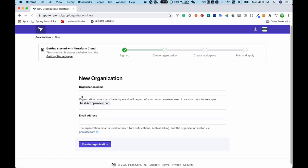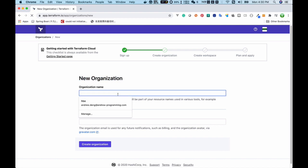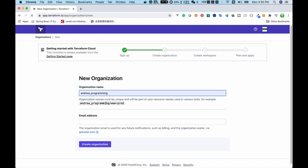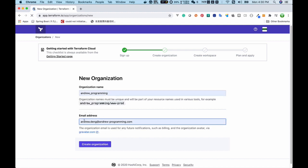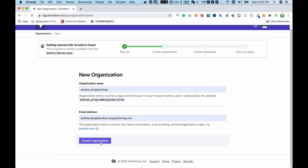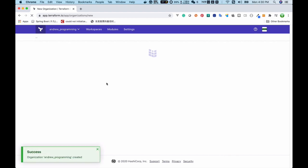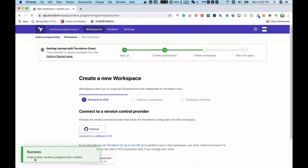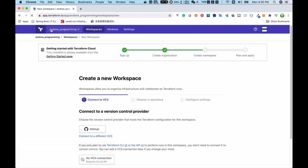After clicking the sign in button we navigate to the dashboard. The next step is to create an organization, so I will create one called 'Android Programming'. I enter the email address and click 'Create Organization'. Now as you can see we have an organization created called Android Programming.